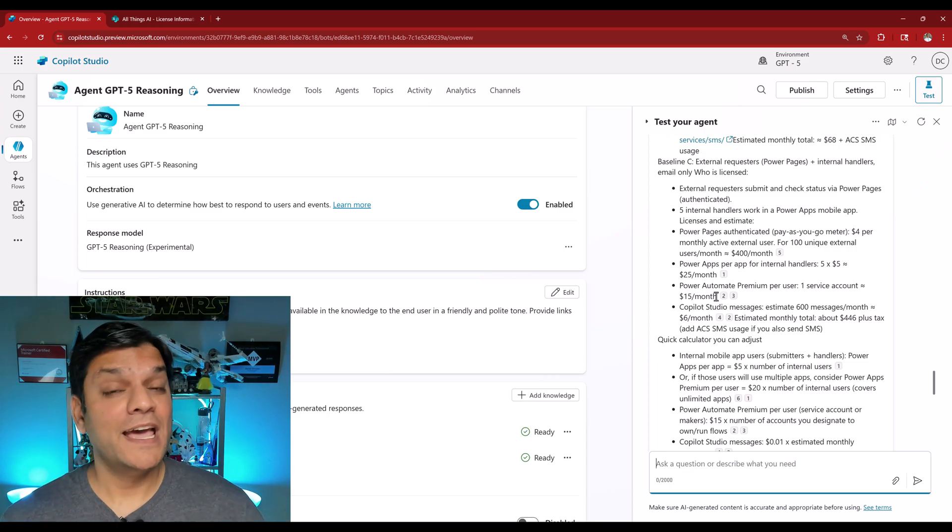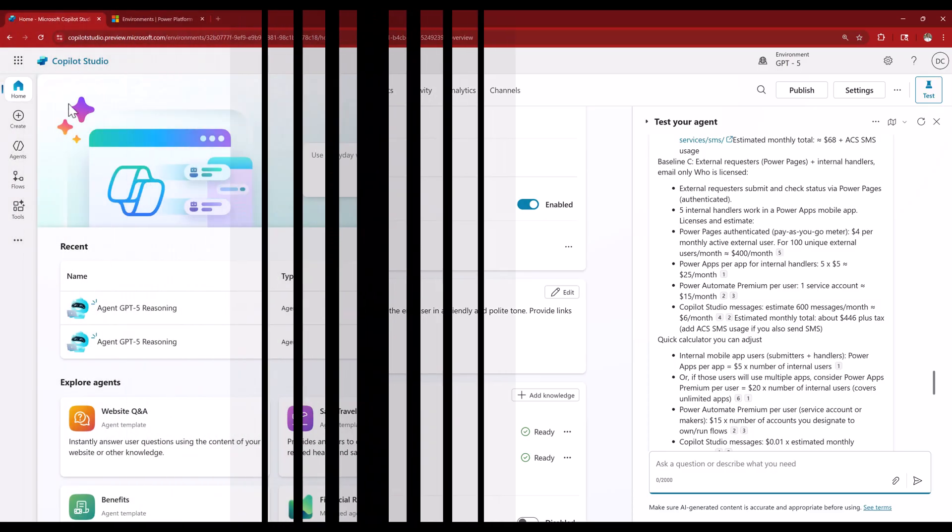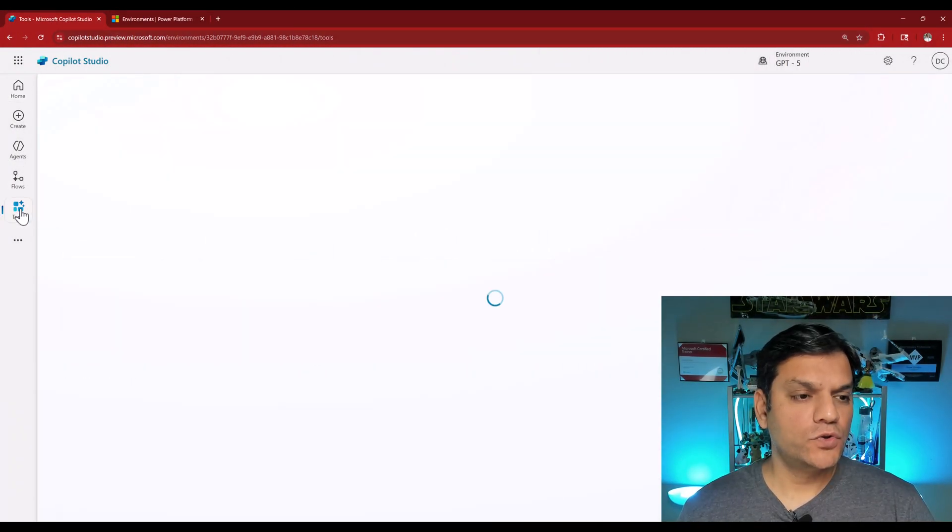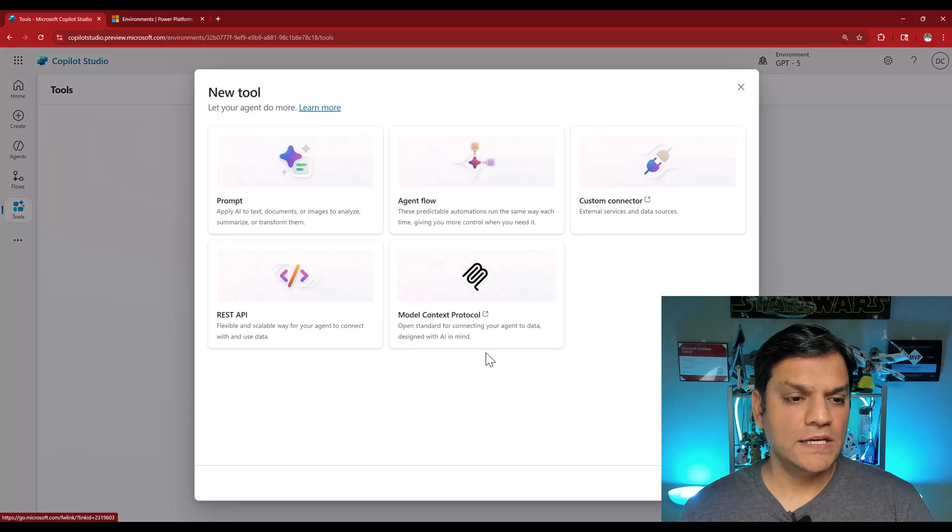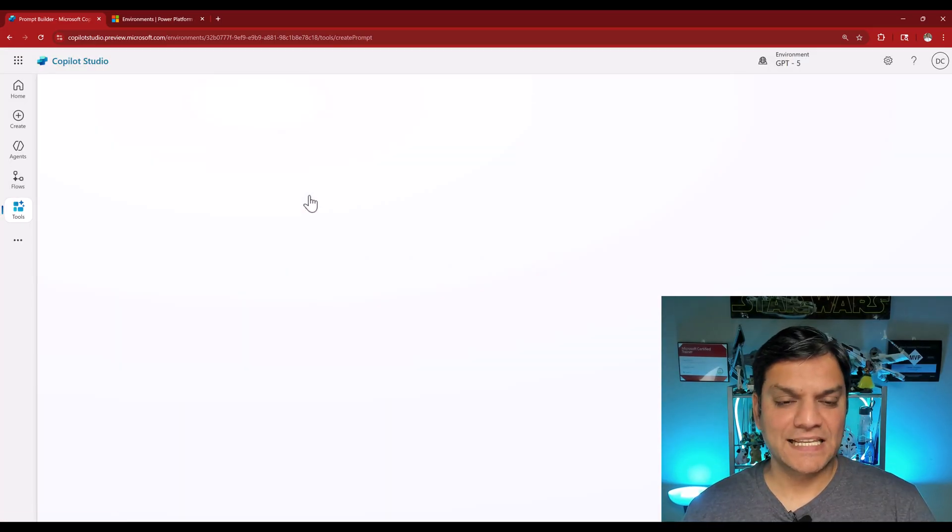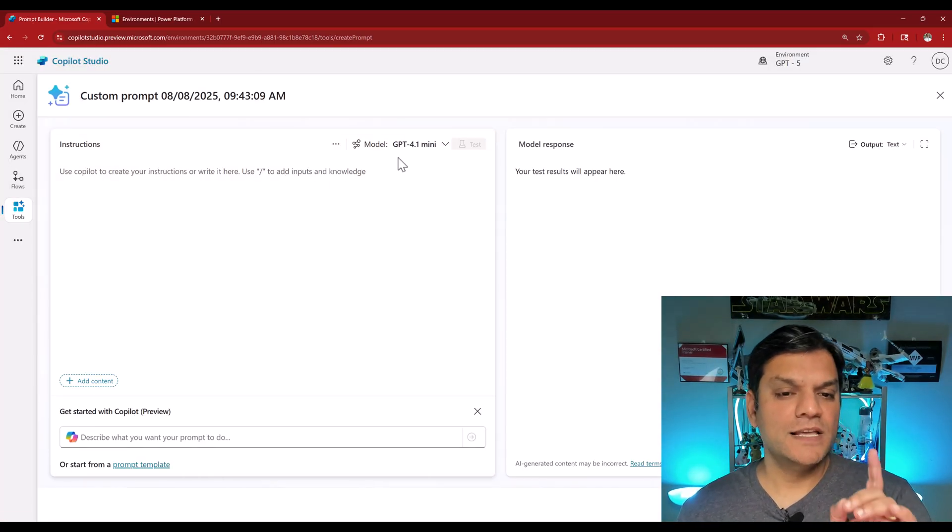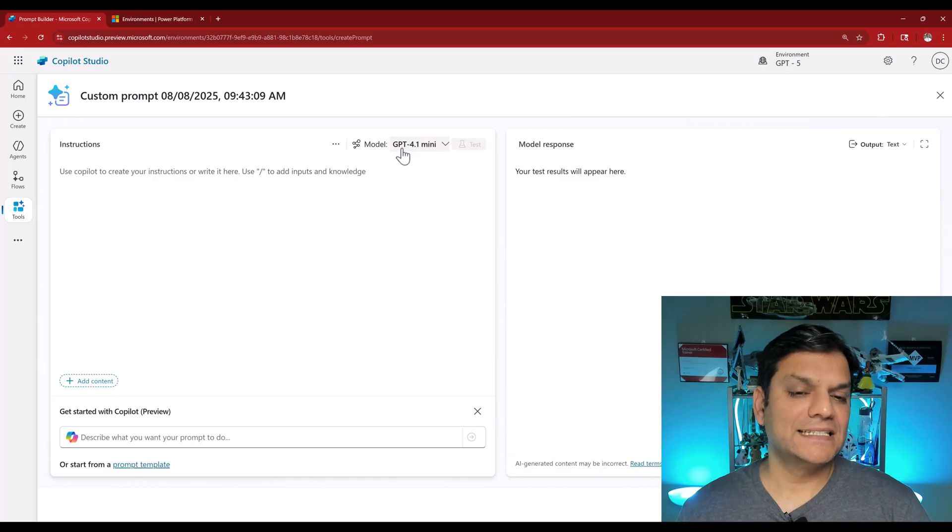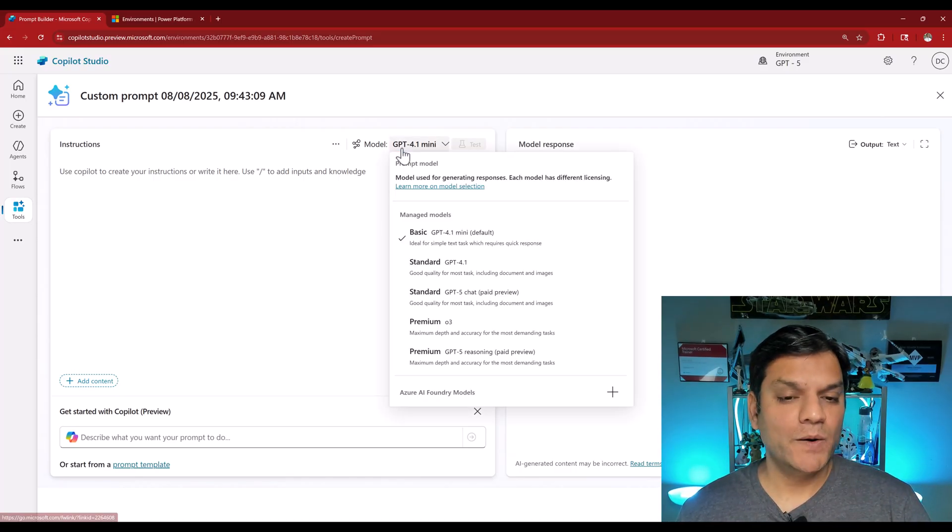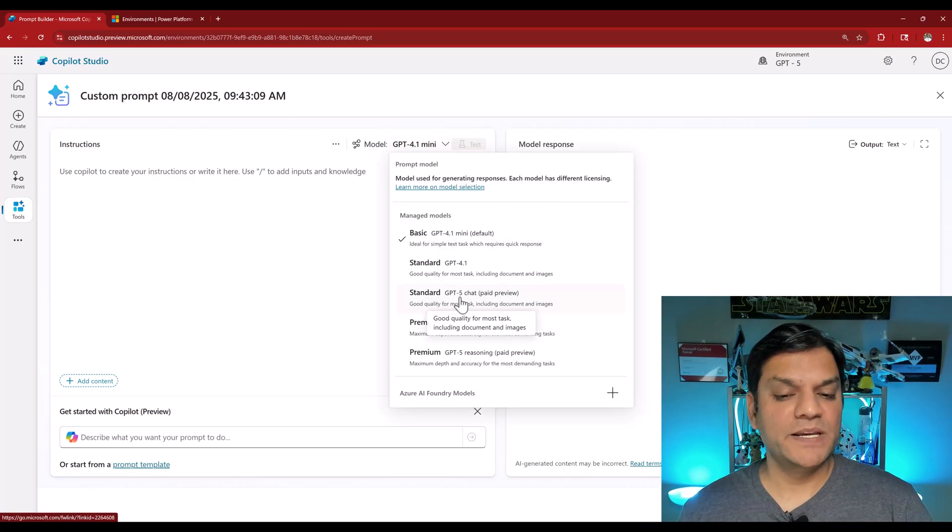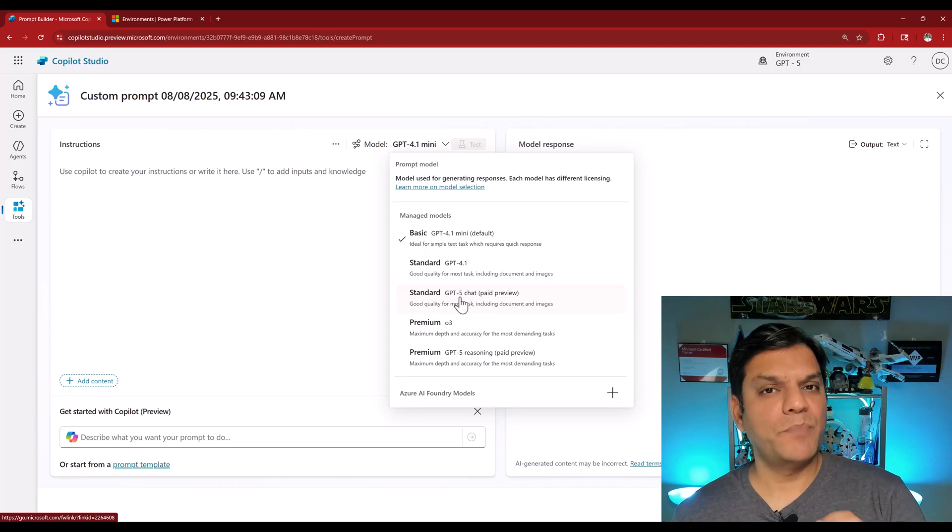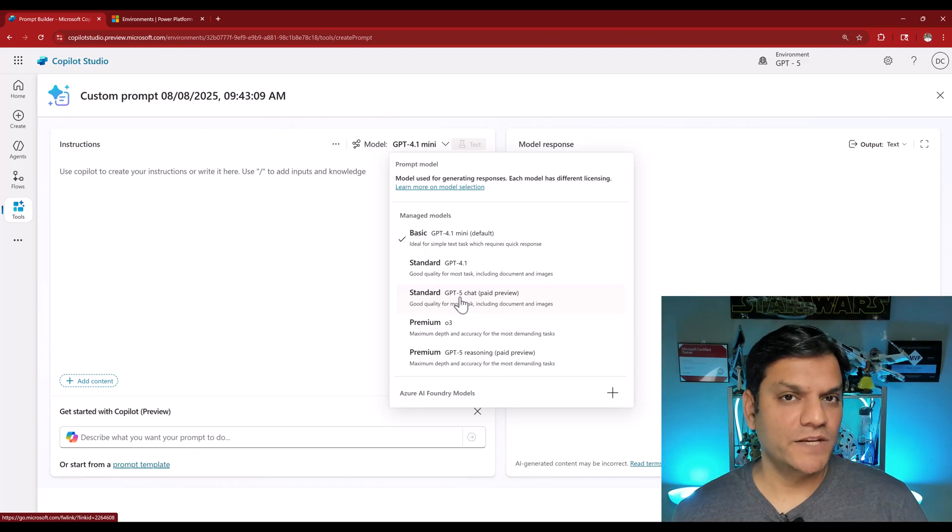And over there, we will do some performance testing. So back again in the preview section, I go to tools. I click on plus new tool. And in the prompt, when I select it, it takes me to this page. The default model that it selects is GPT-4o1 mini. However, when I click on the dropdown, I have now GPT-5 chat. And it says that this is a paid preview. Basically, what it is saying is that even on the preview side, you will have to pay a little bit for it.